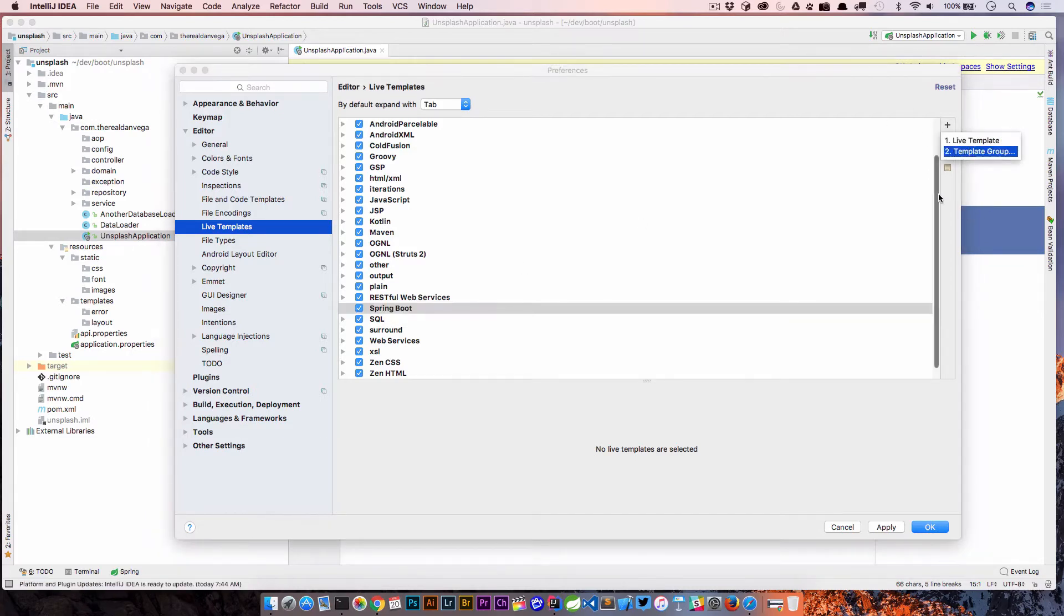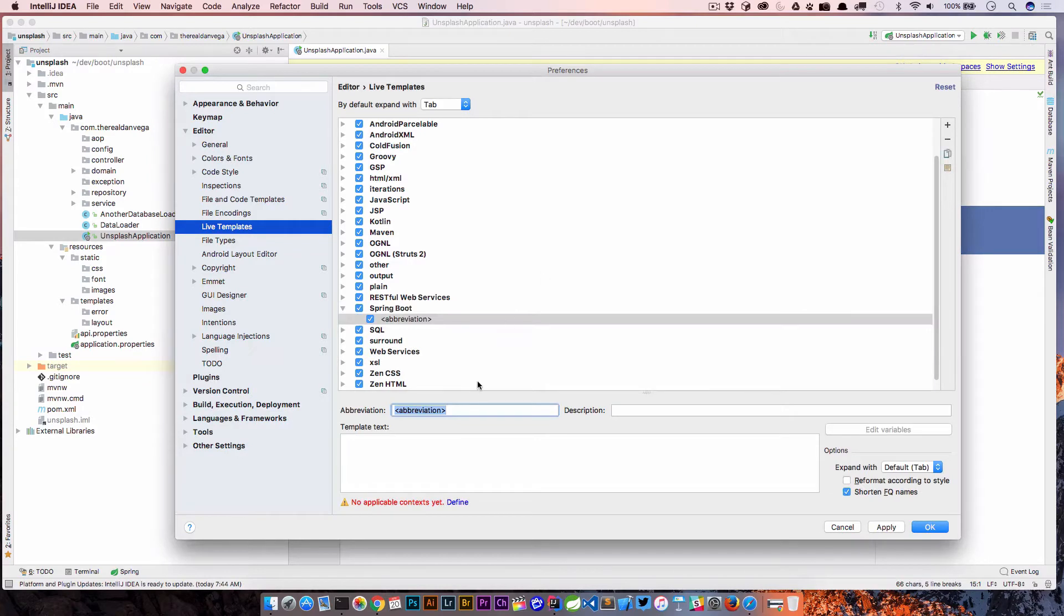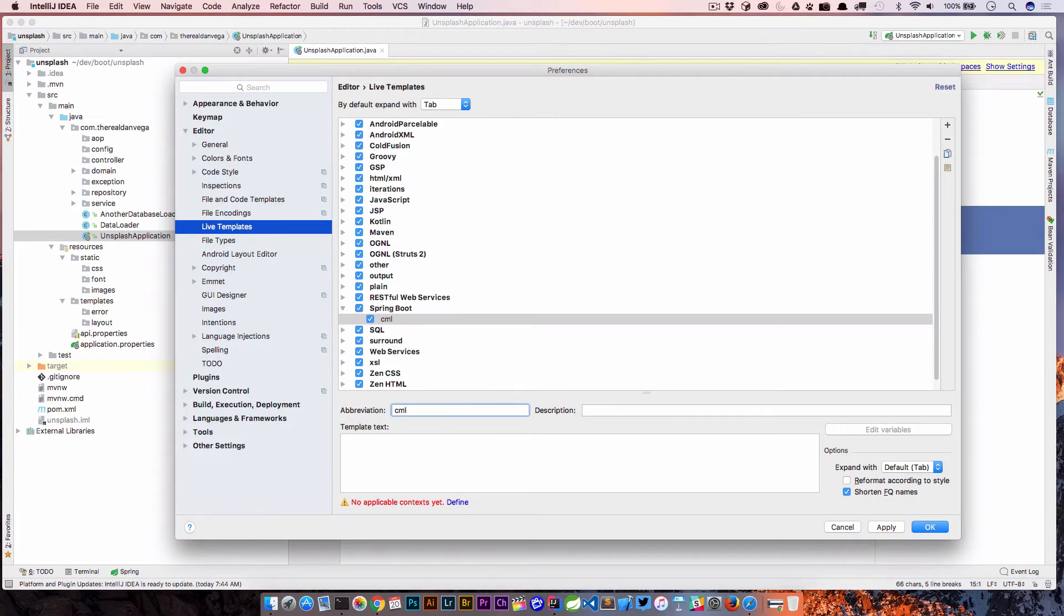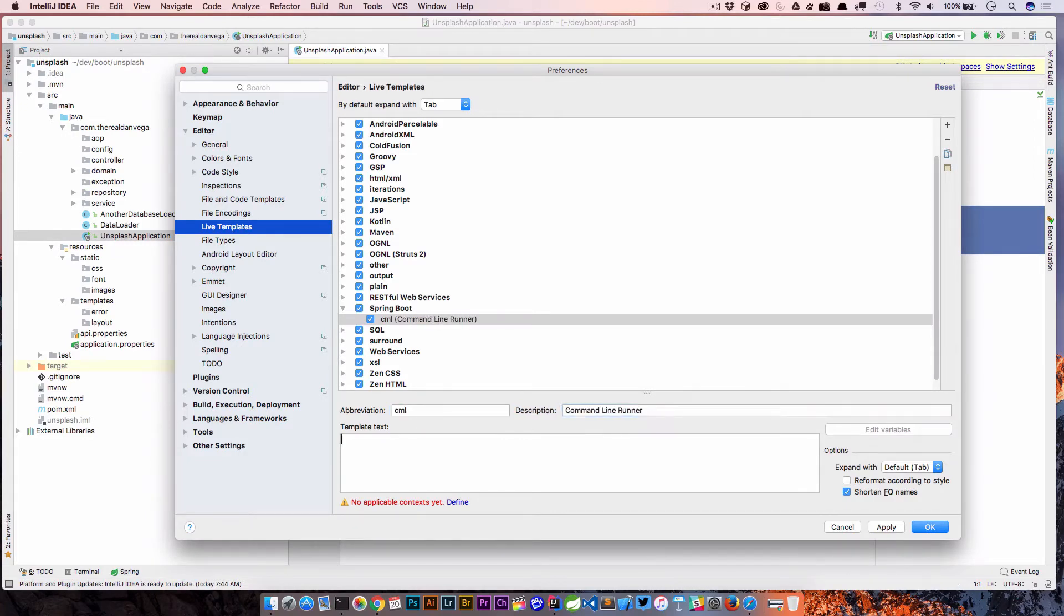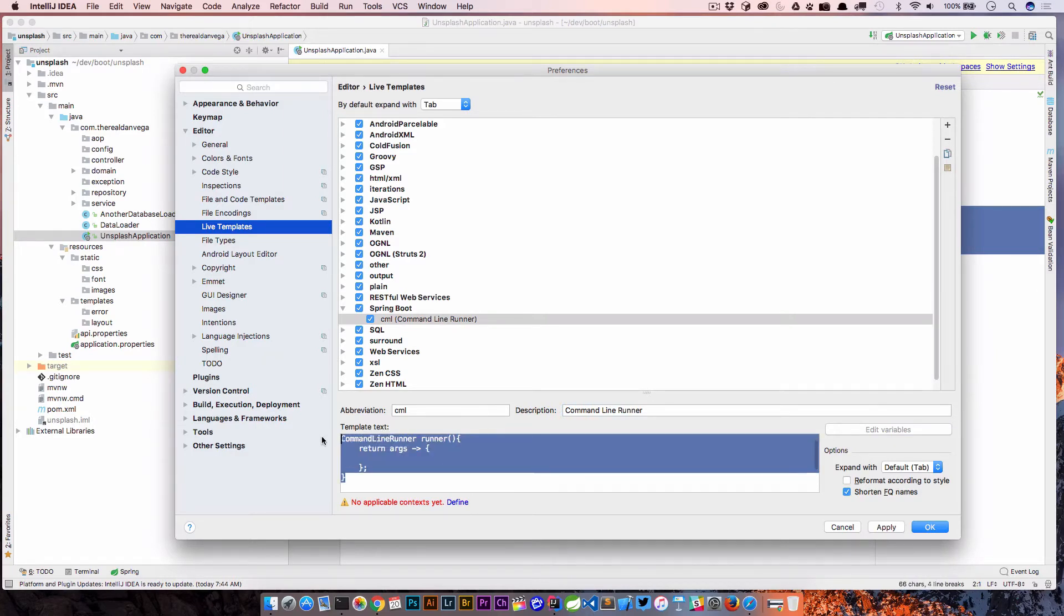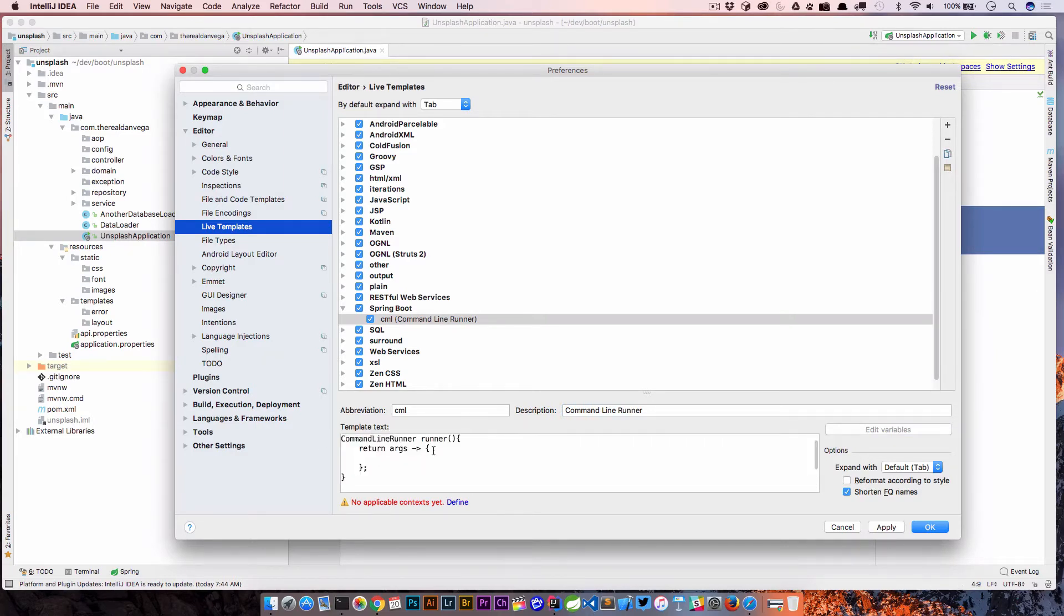Now I'm going to hit plus again and go into live templates. First we're going to give it an abbreviation. I'm going to say this is command line runner, so we'll go CML. So we'll say command line runner. Then I'm just going to paste in that code that I had. Oh, actually we forgot about bean.